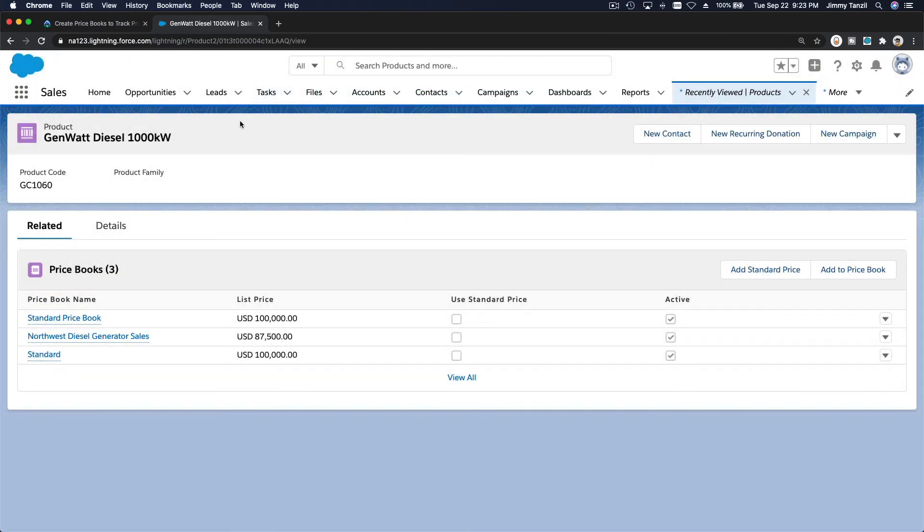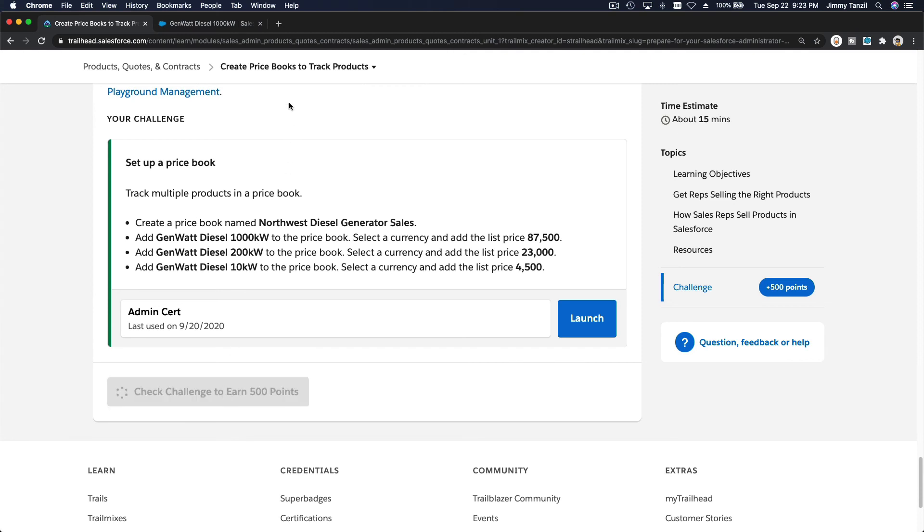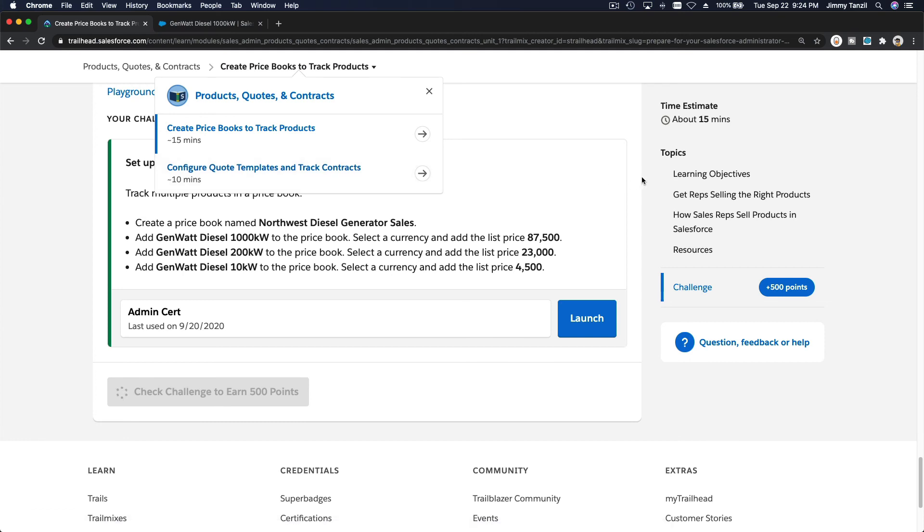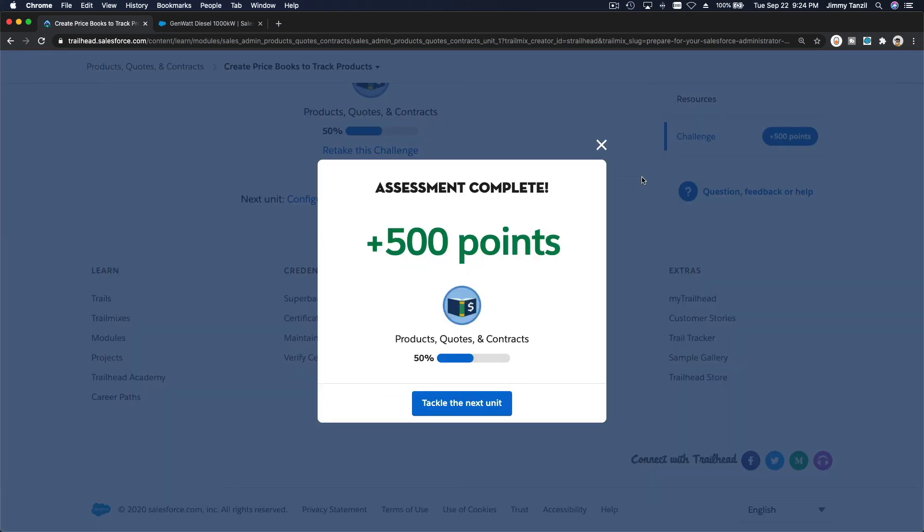So that's basically how you set up product prices and price books together. Let's get the 500 points, and I'll see you on the next section where we talk about quote templates and contracts. Alright, bada bing, bada boom.